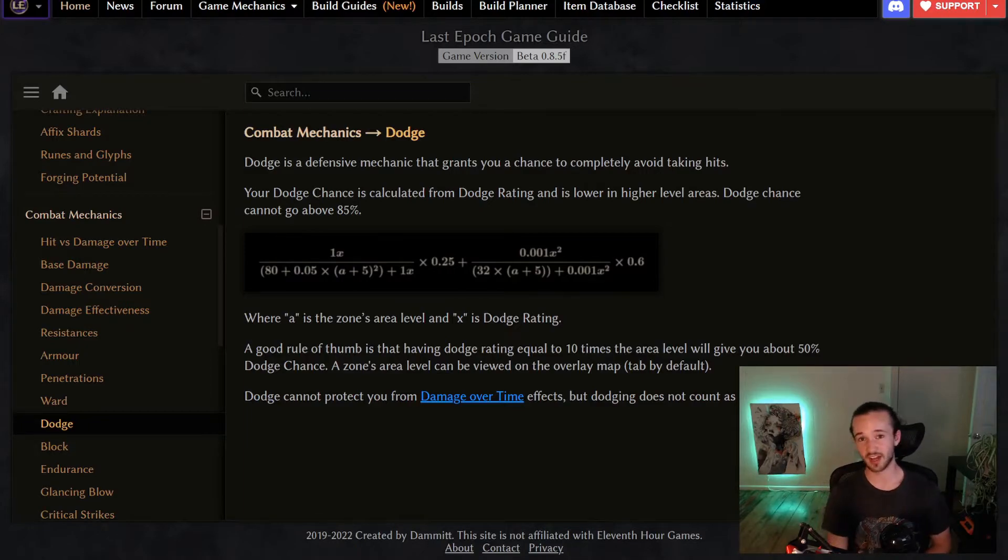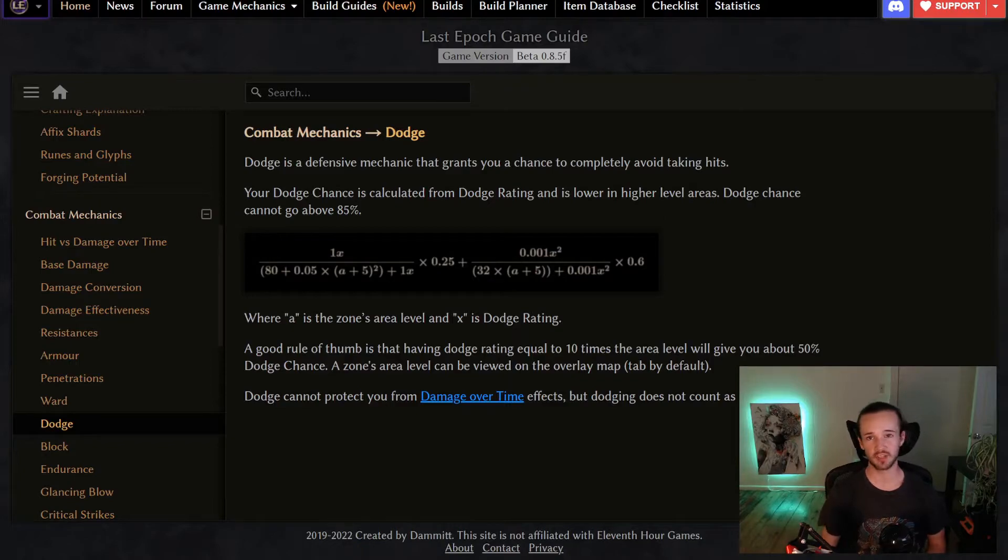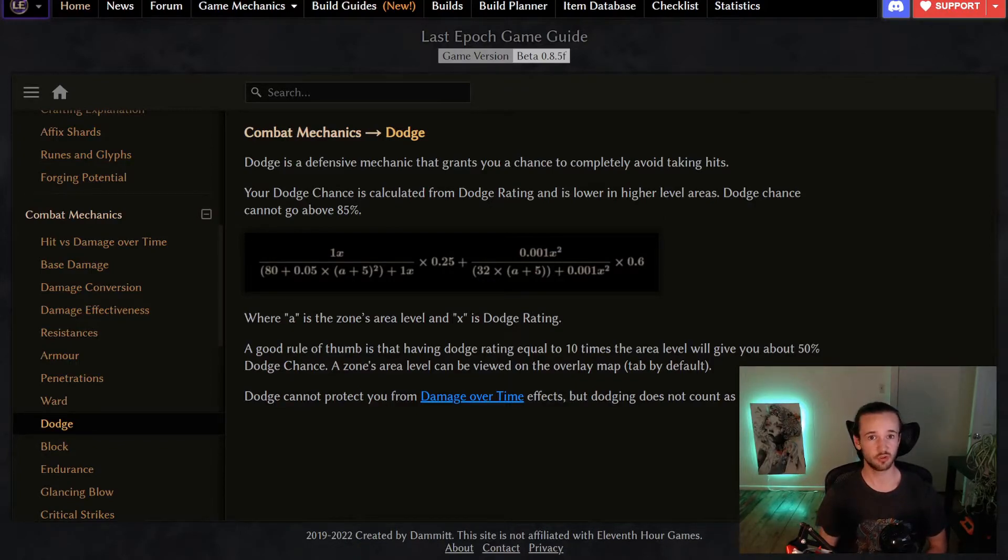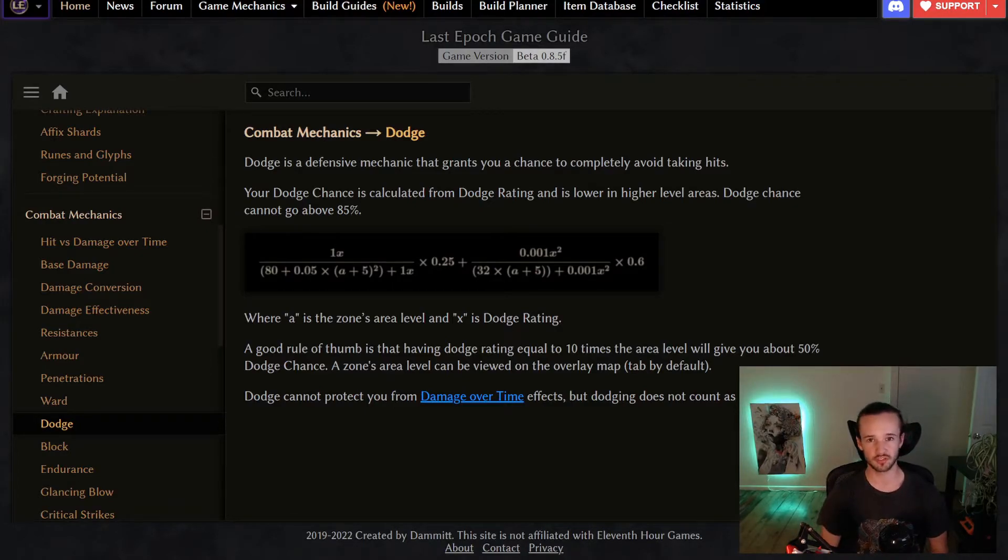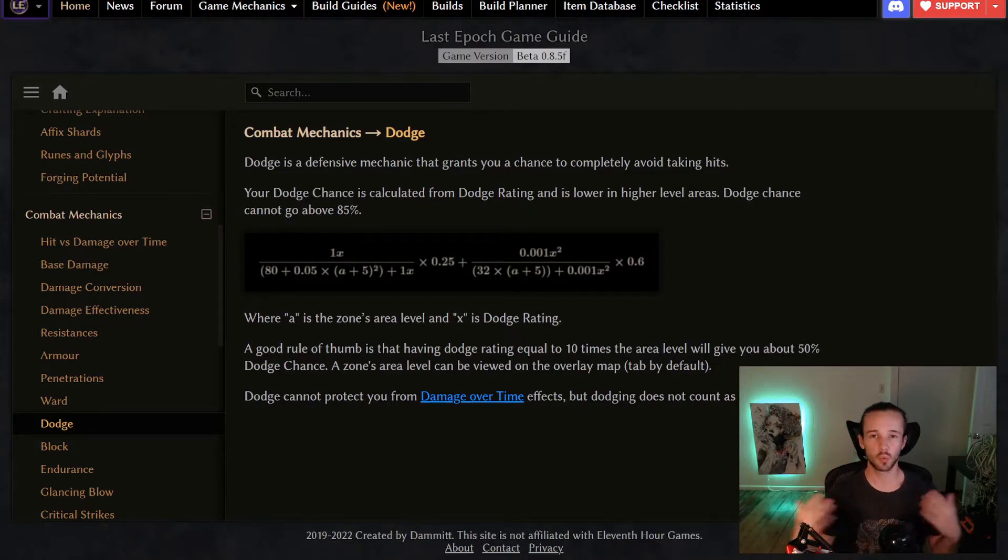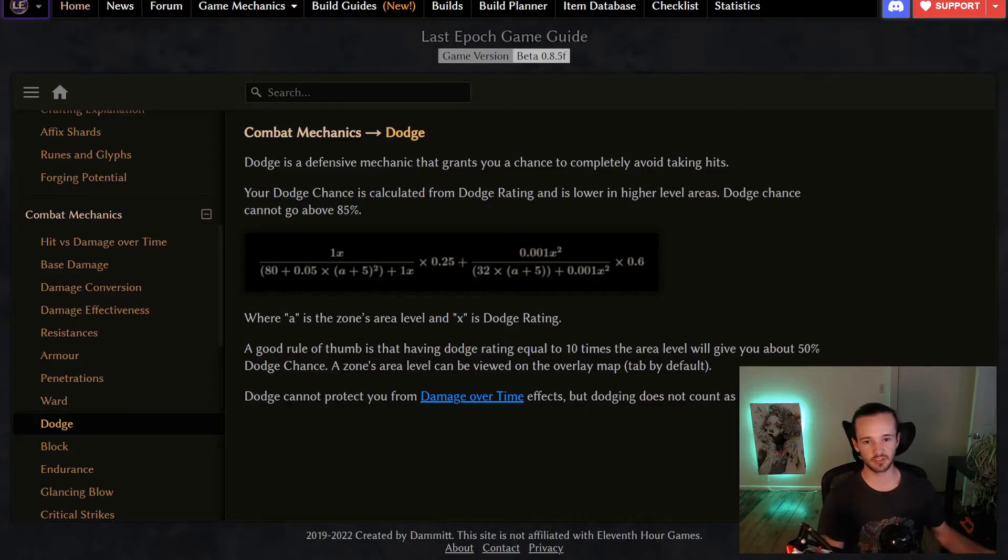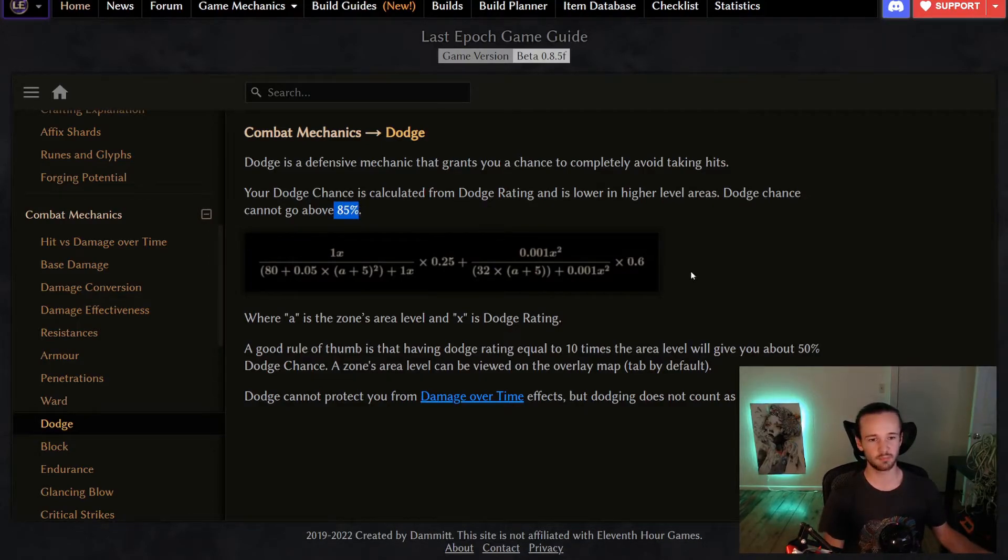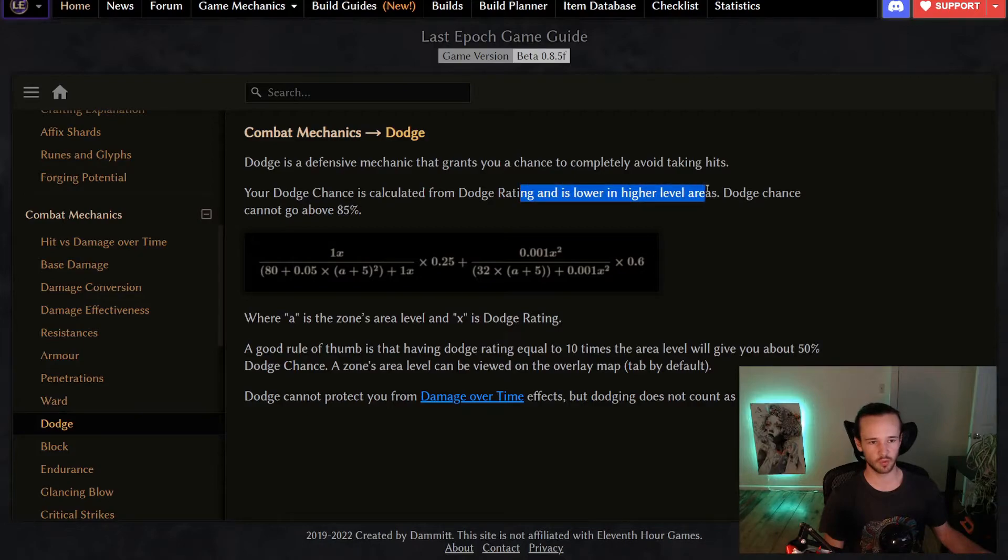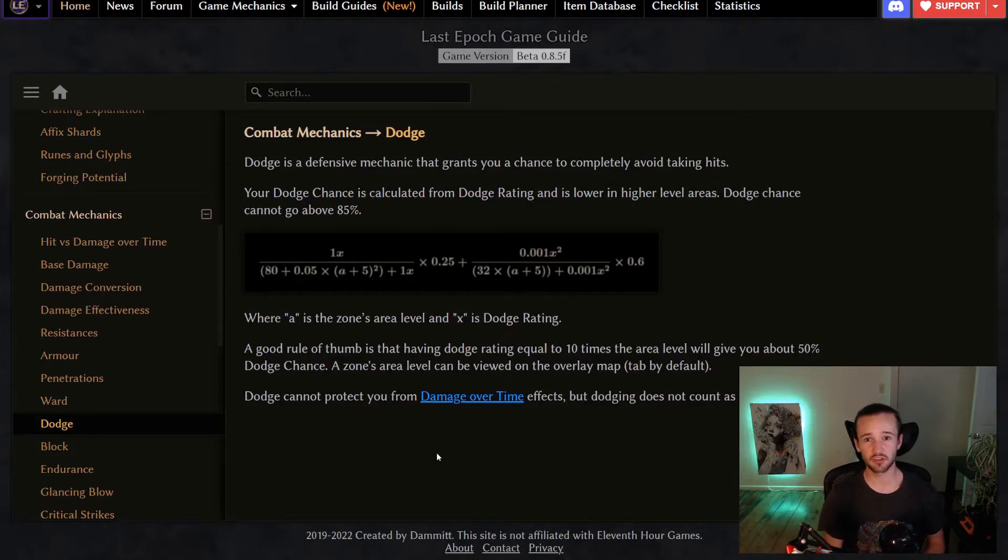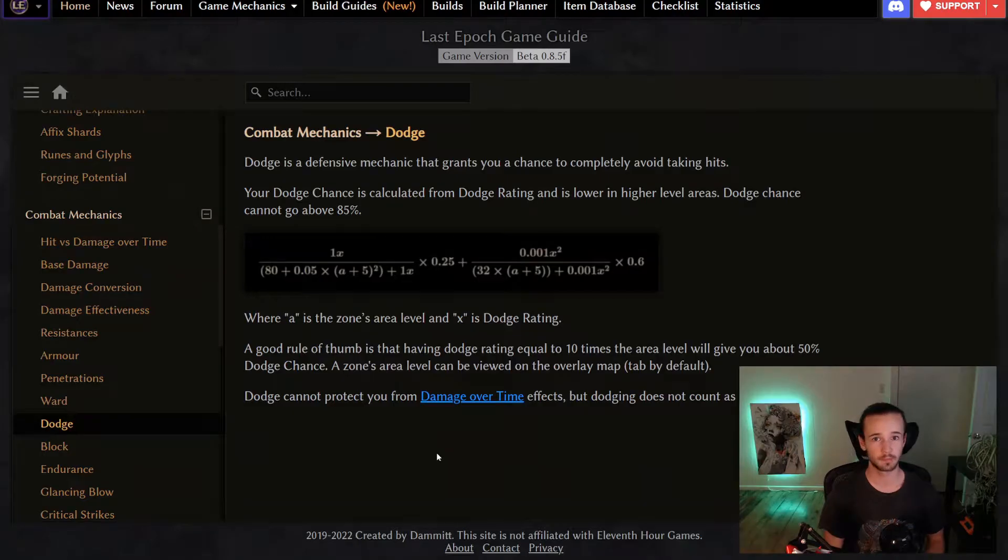Now, last up is Dodge. Now your Dodge rating says that if you are going to be hit, there is a chance defined by your Dodge chance to avoid taking that hit entirely. One important little thing to know is that anything that procs when you are hit will not proc because you're not hit, the hit doesn't happen. It is also capped or at a theoretical cap of 85%. And just like with the other mechanics that we saw, it's a crazy equation defined by your aerial level and your Dodge rating. Just like the other two mechanics, Dodge will also only protect you against hits. It does not apply to damage over time.